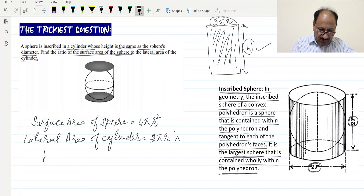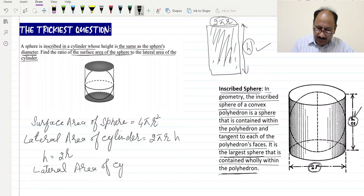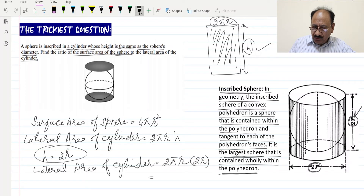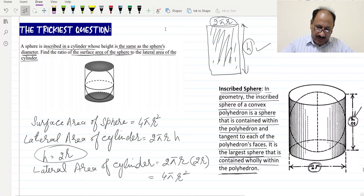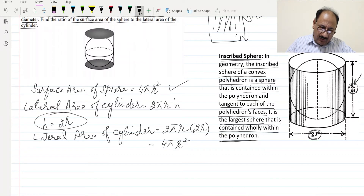Since the height h equals 2r in this problem, we substitute into the lateral area formula. The lateral area of the cylinder becomes 2πr × 2r, which equals 4πr². So both the surface area of the sphere and the lateral area of the cylinder equal 4πr².